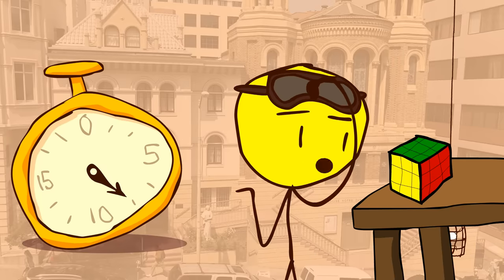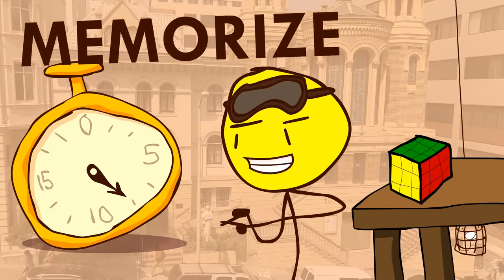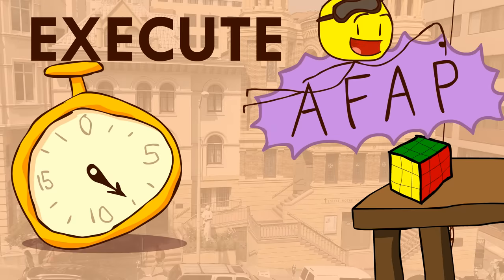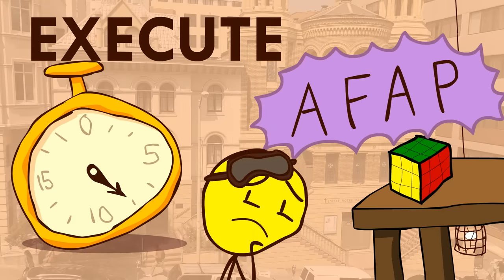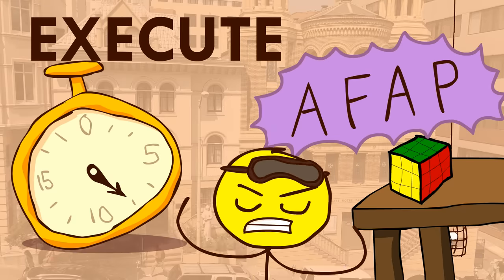So to improve, it's important to both memorize and execute as fast as possible. Just watch me do the solve, okay?